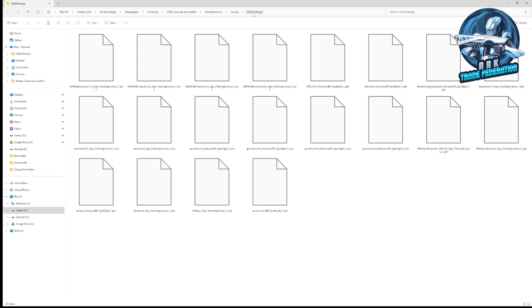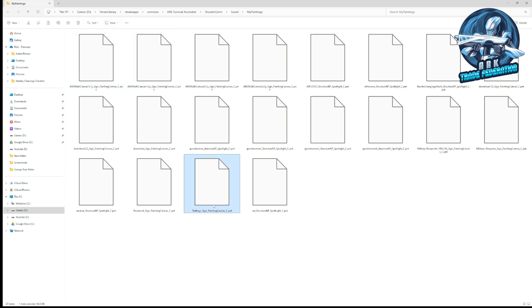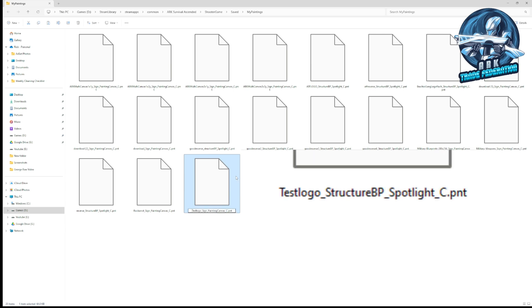I've made these files a little bigger hopefully you can see it. Right here is our test logo underscore sign underscore painting canvas underscore C dot PNT. It's a lot of Arc save data jargon but you do have to change this in order to make it work. You're going to rename the file. Just hit F2 and we're going to leave the name the same, leave the underscore, get rid of sign underscore painting canvas, and leave the last underscore. Now you're going to type in the word structure BP, then an underscore, and then spotlight, and just hit enter.